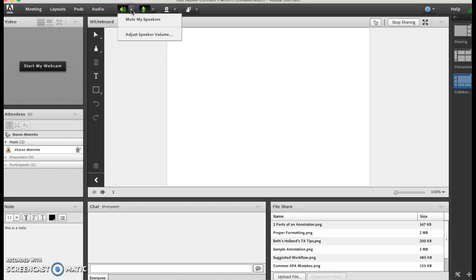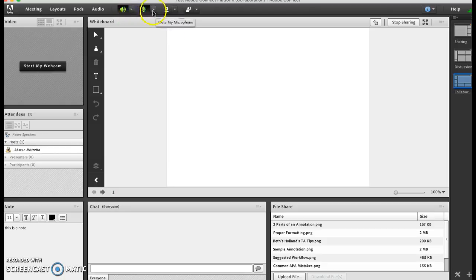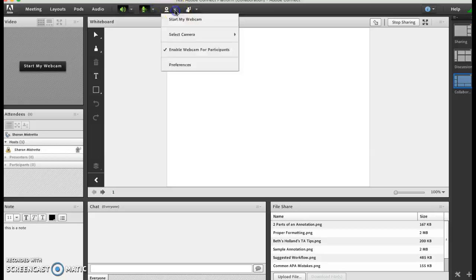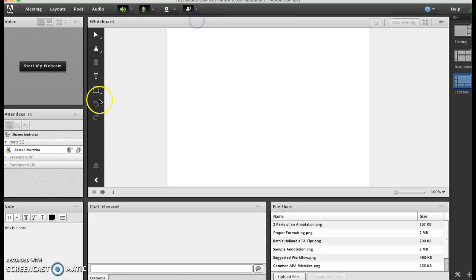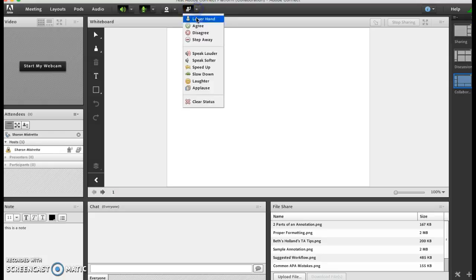Here's my microphone. Here I can mute my speakers if I wanted to and adjust my speaker volume. As you can see here I can enable my webcam and this is where I'm raising my hand.